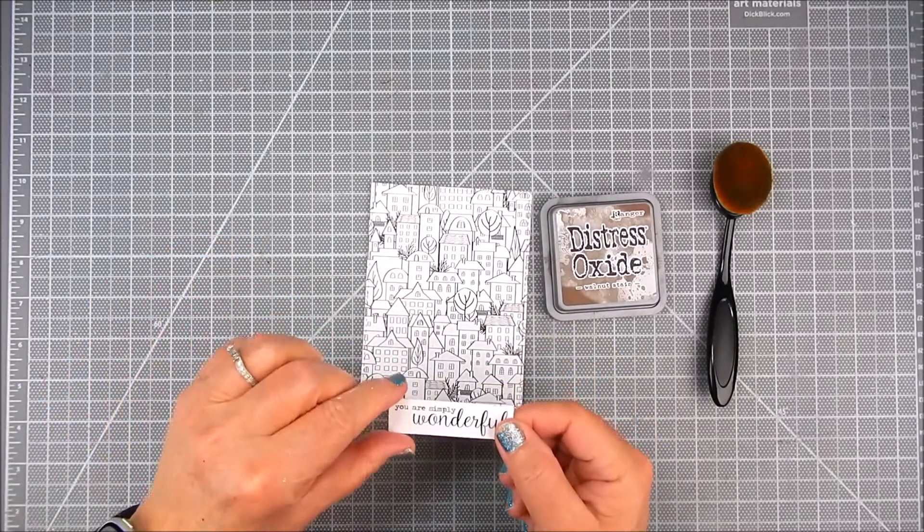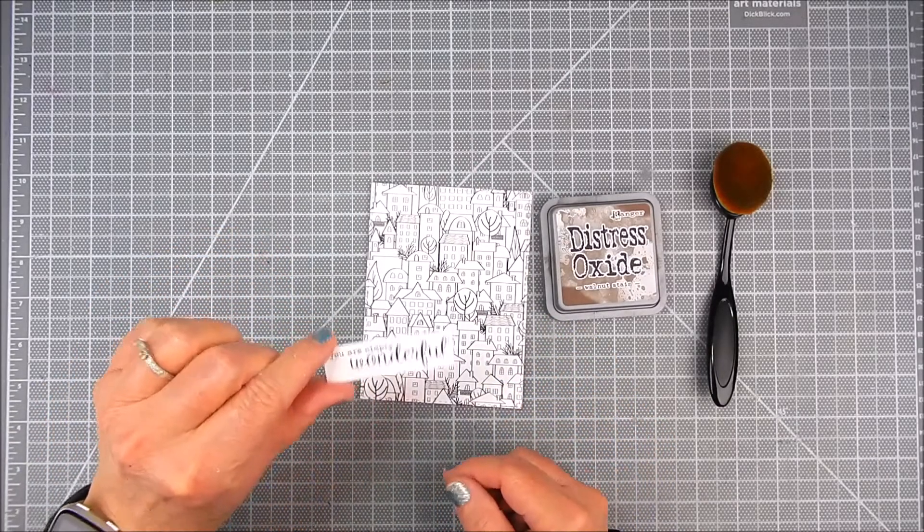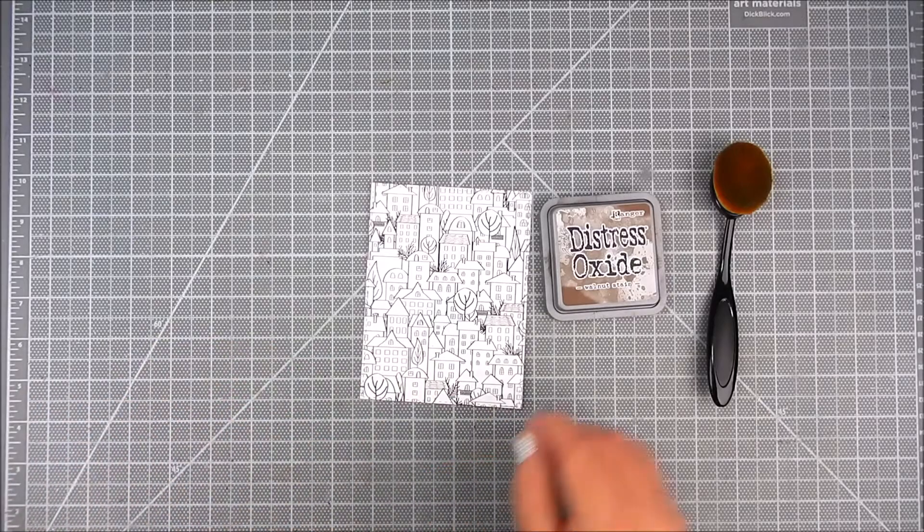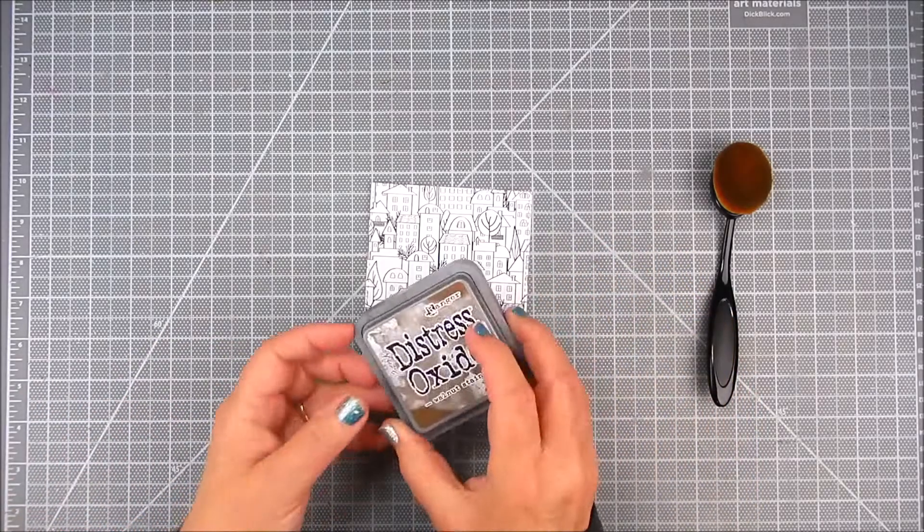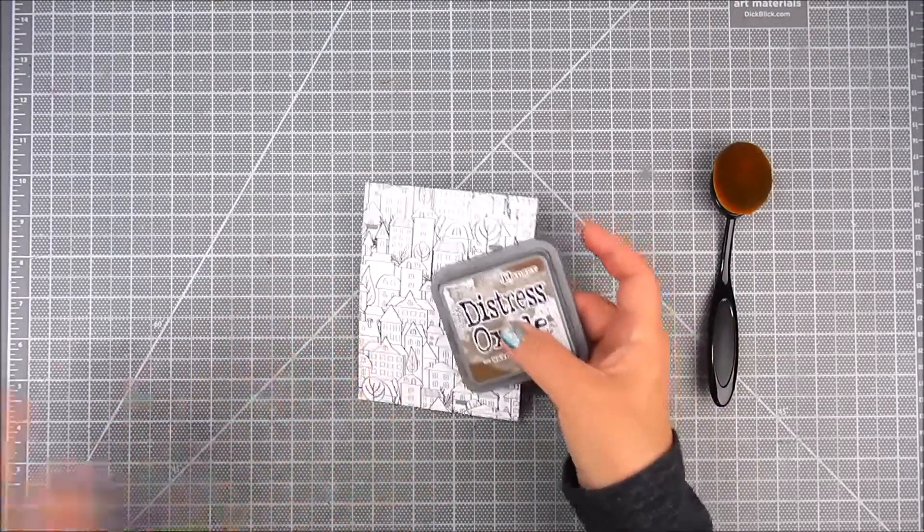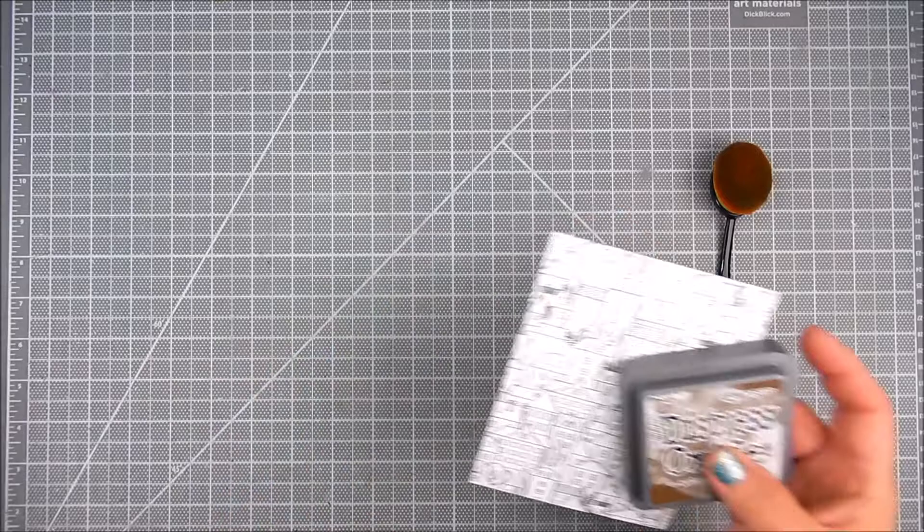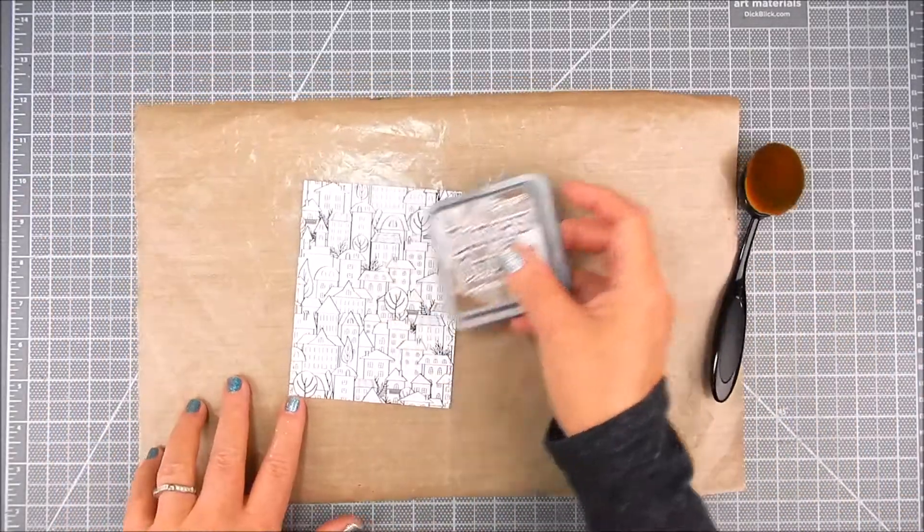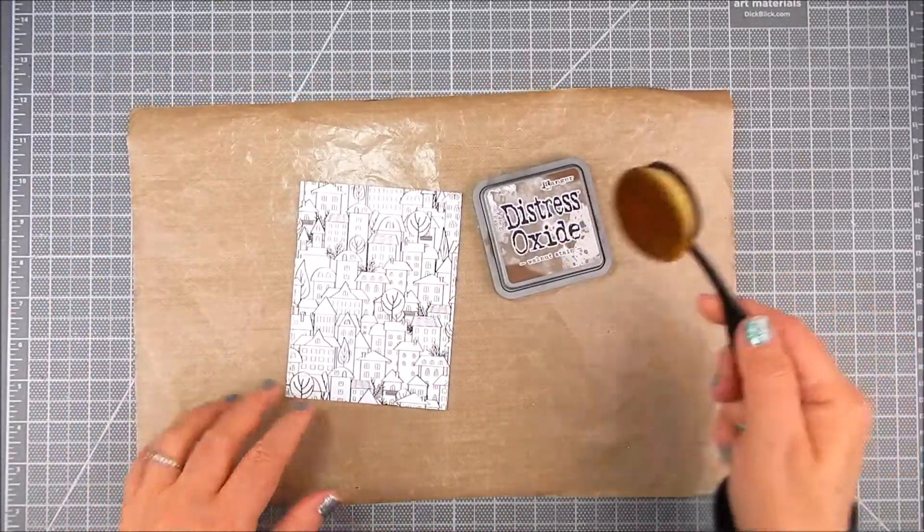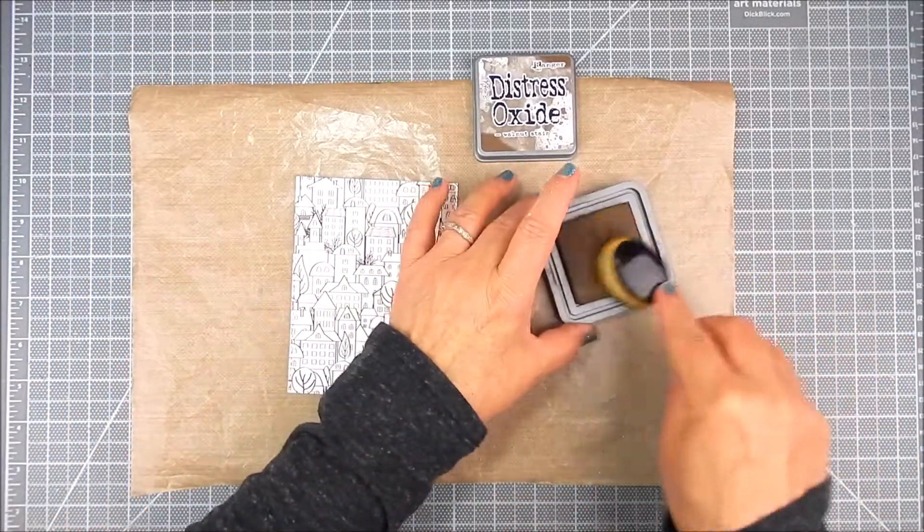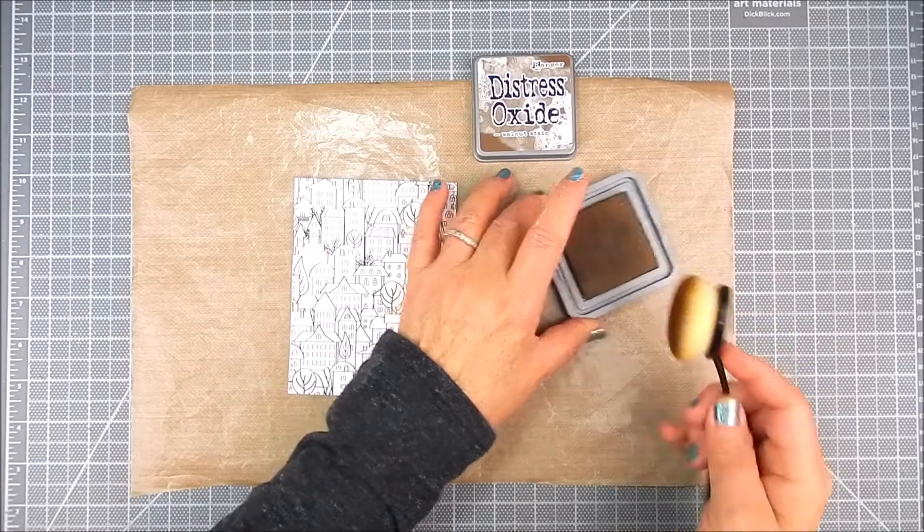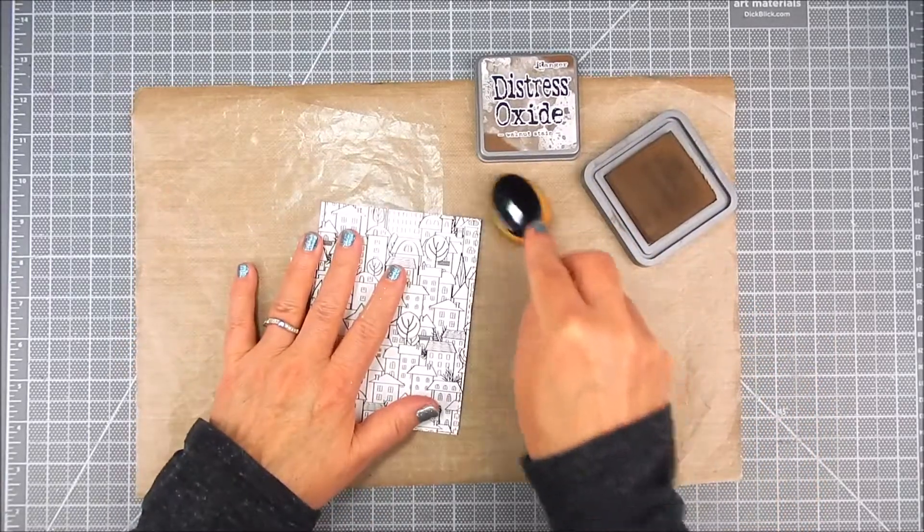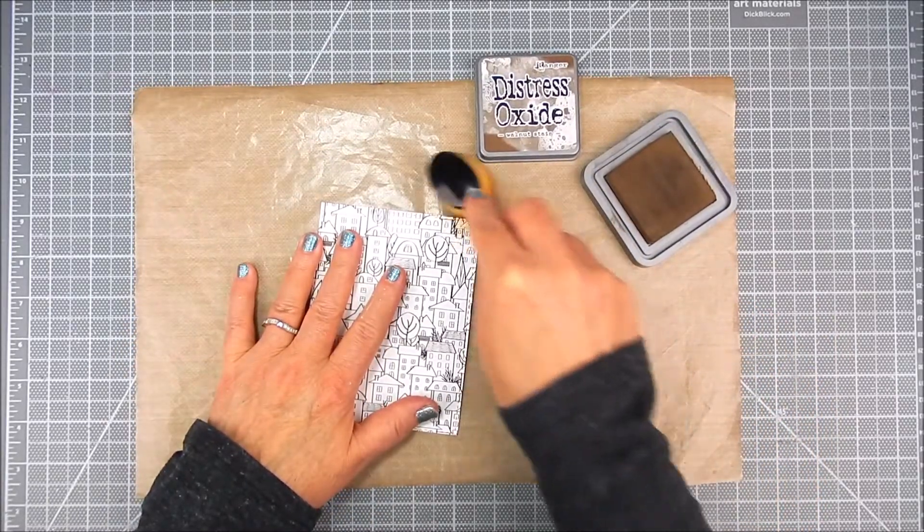I'm also using this sentiment from the kit called Hello Fresh Start, the sentiment kit for January 2021. I'm using Distress Oxide ink by Ranger in Walnut Stain, an ink blending brush, and a plastic craft mat by Ranger.